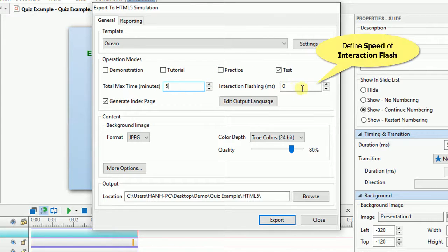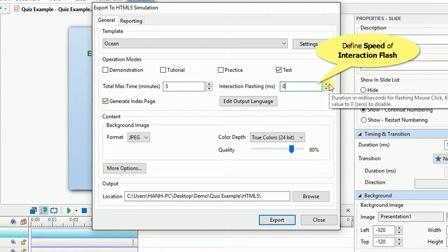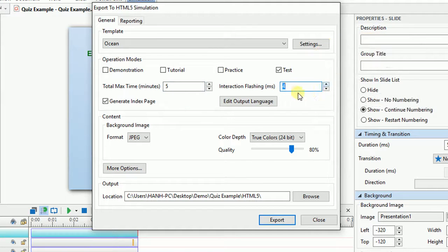And this is for defining the speed that the interaction will flash that helps attracting learners.